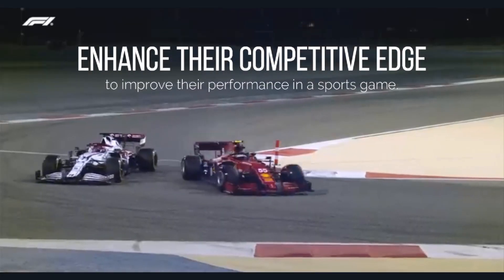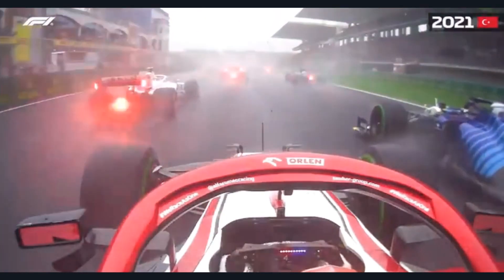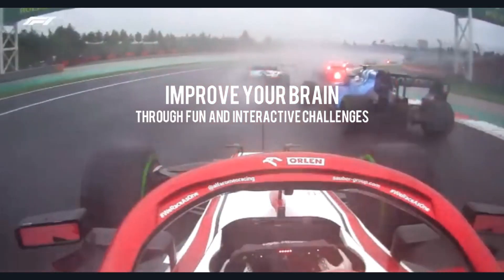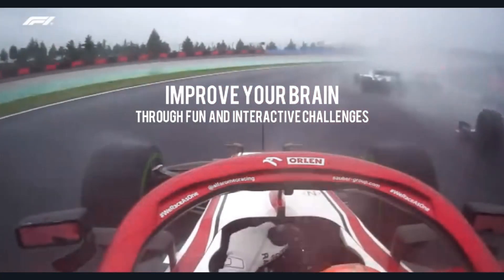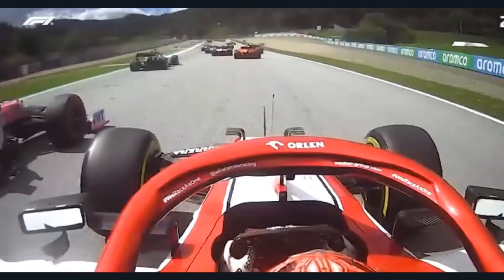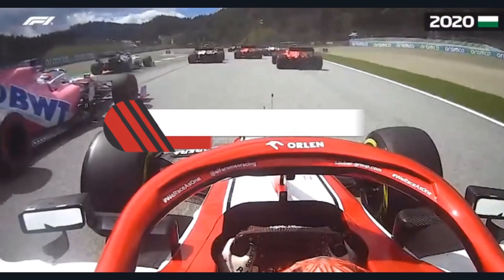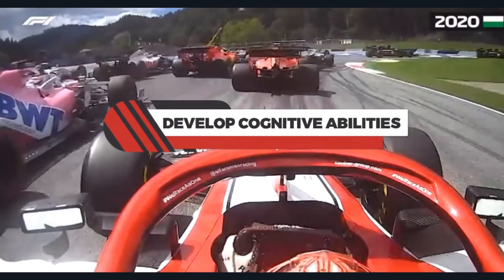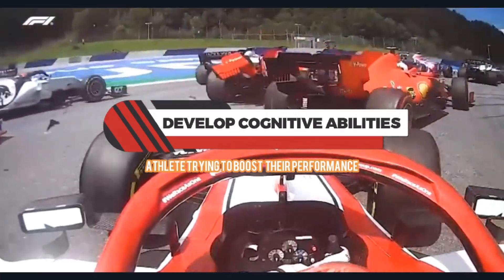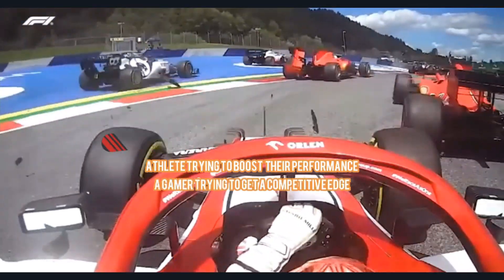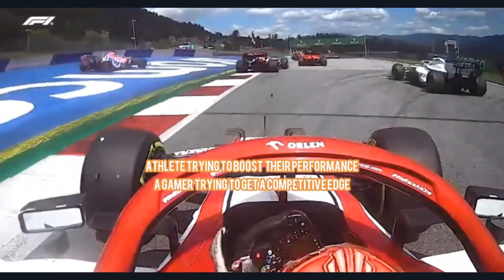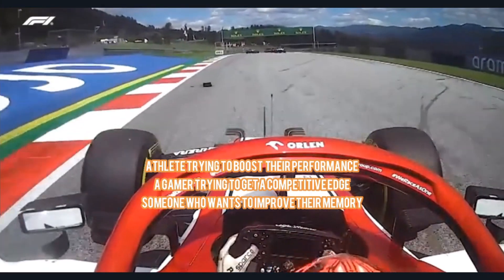Our reaction time training project could improve your brain through fun and interactive challenges, which enable you to react more quickly and accurately. This program is made for anybody wishing to develop their cognitive abilities, whether they are an athlete trying to boost their performance, a gamer trying to get a competitive edge, or just someone who wants to improve their memory.